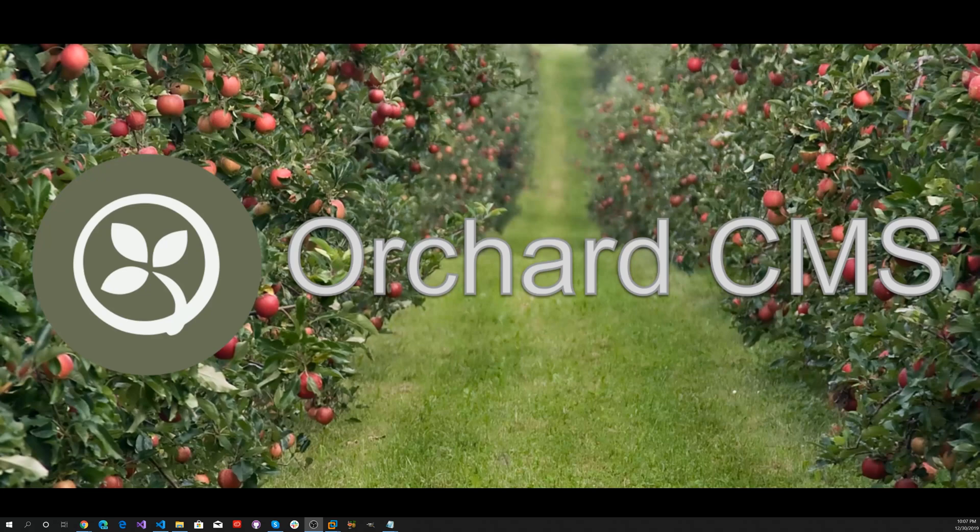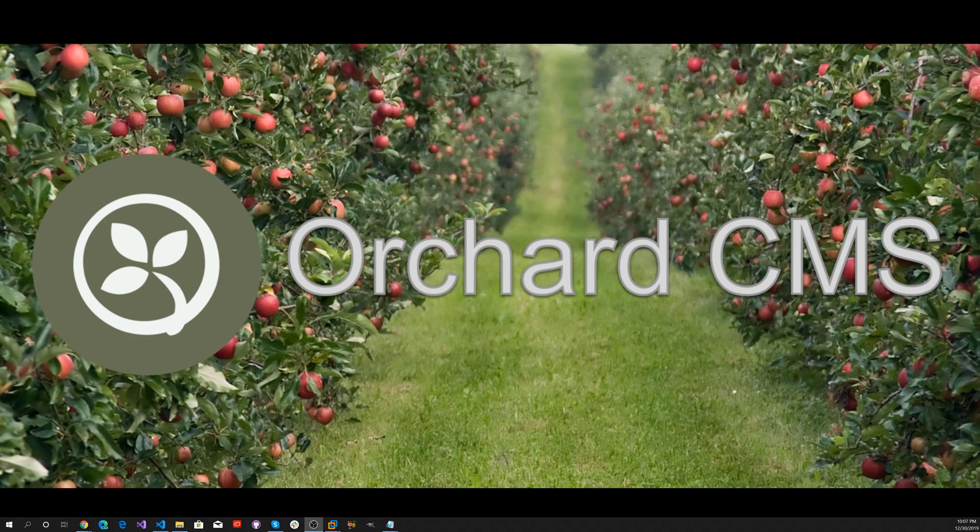It's time for Orchard CMS. According to Docker, over 3.5 million applications have been placed in containers using Docker technology, and over 37 billion containerized applications have been downloaded.